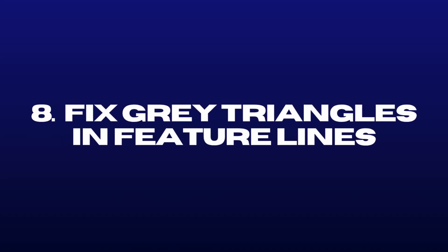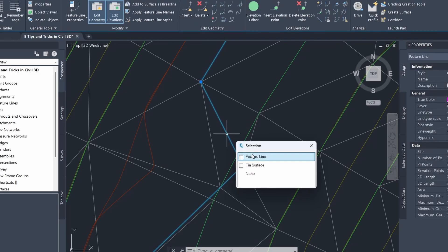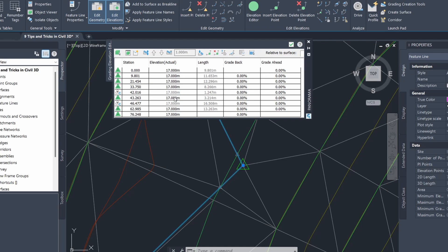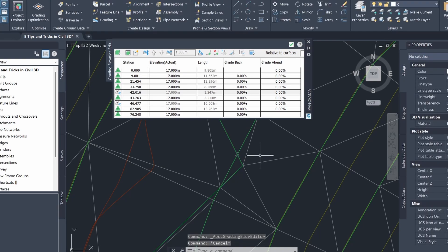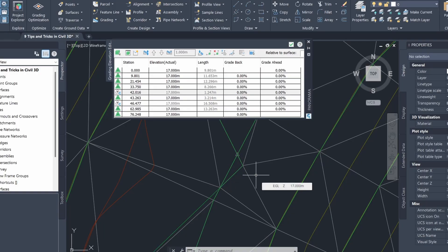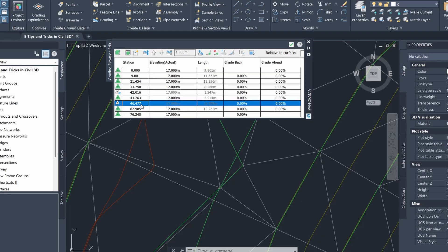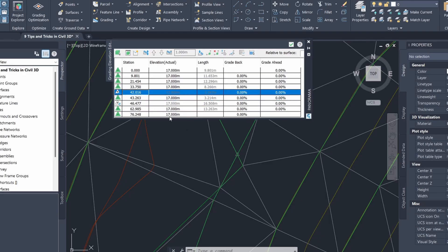Number 8 is fixing gray triangles and feature lines. If I click on a feature line and open the elevation editor, there are some weird gray triangles. When selected, the elevation is grayed out and can't be edited. These gray triangles are created when you have two feature lines on the same side crossing each other. You can see this feature line is crossing another feature line at two points, which is why two gray triangles are being created — each gray triangle corresponds to one crossing.